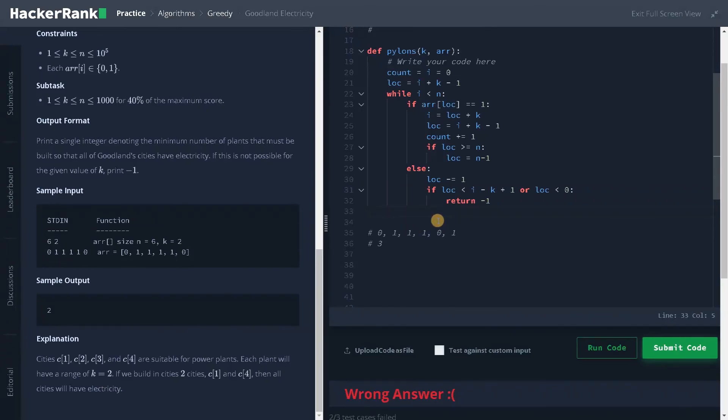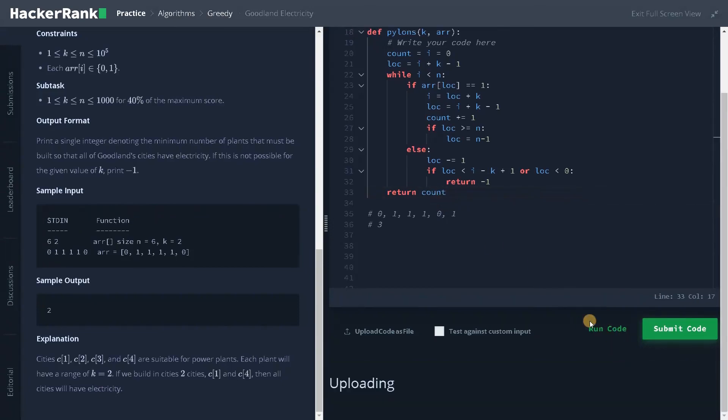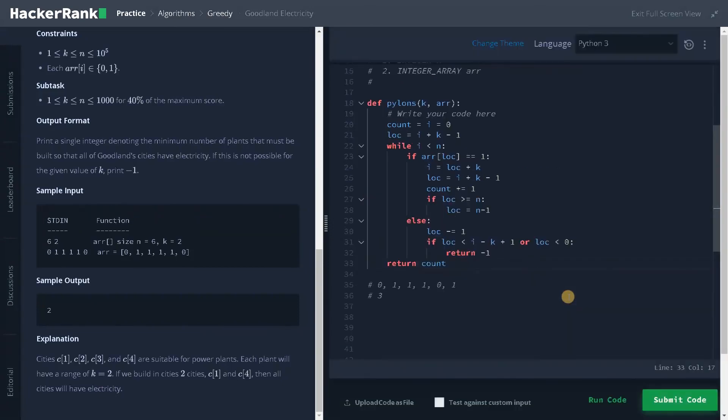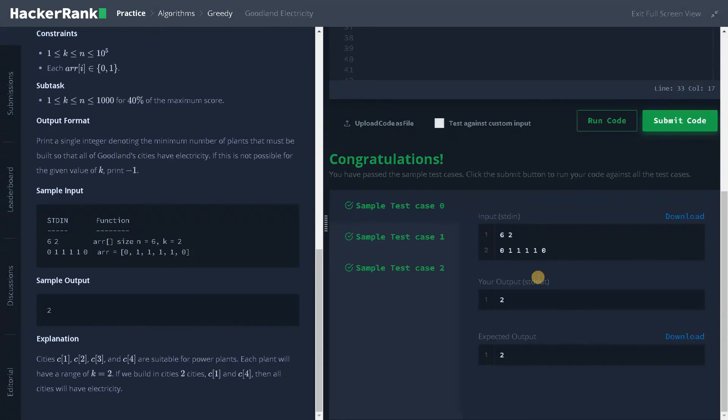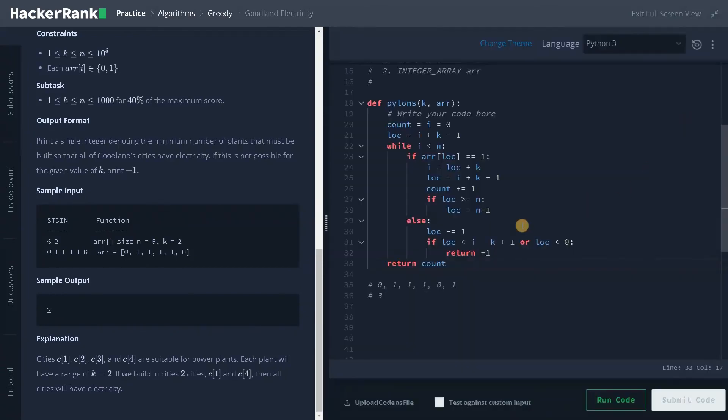So that's a silly one. So return count, let's return it. Now it passed all the test cases. Let's submit the code.